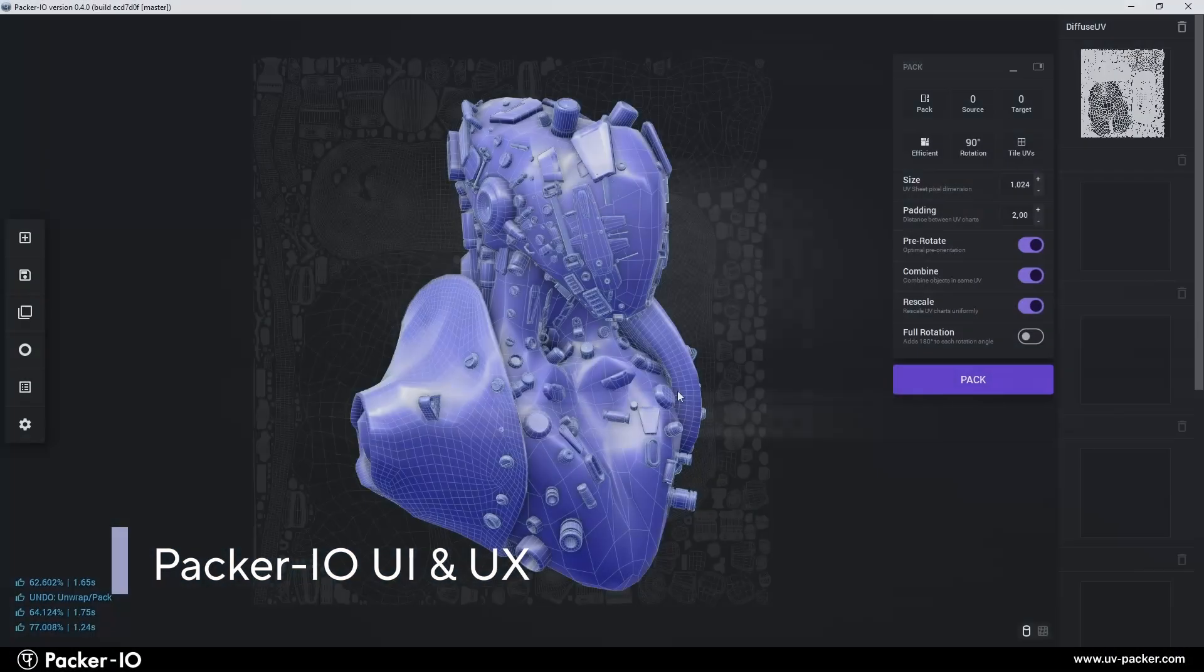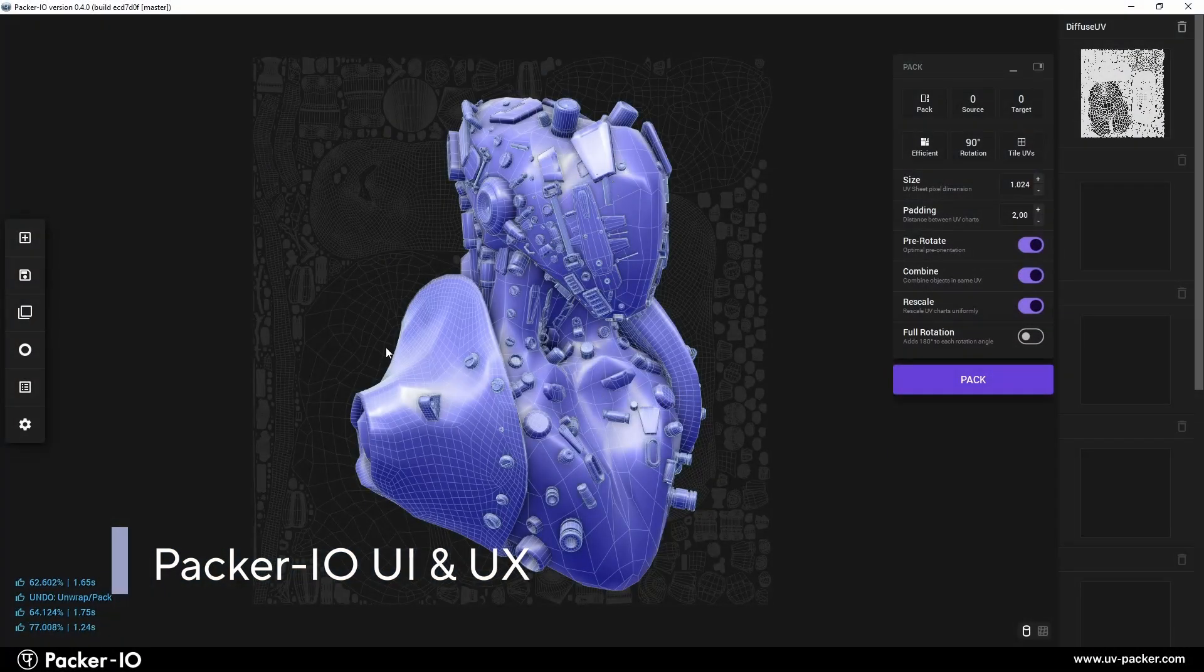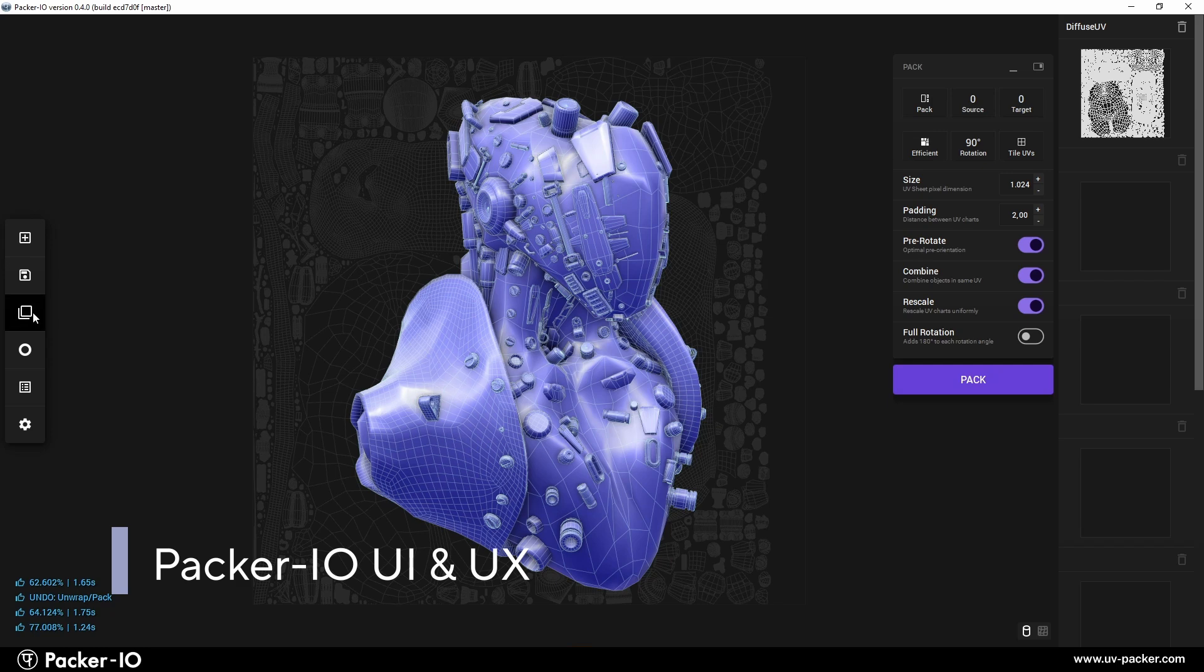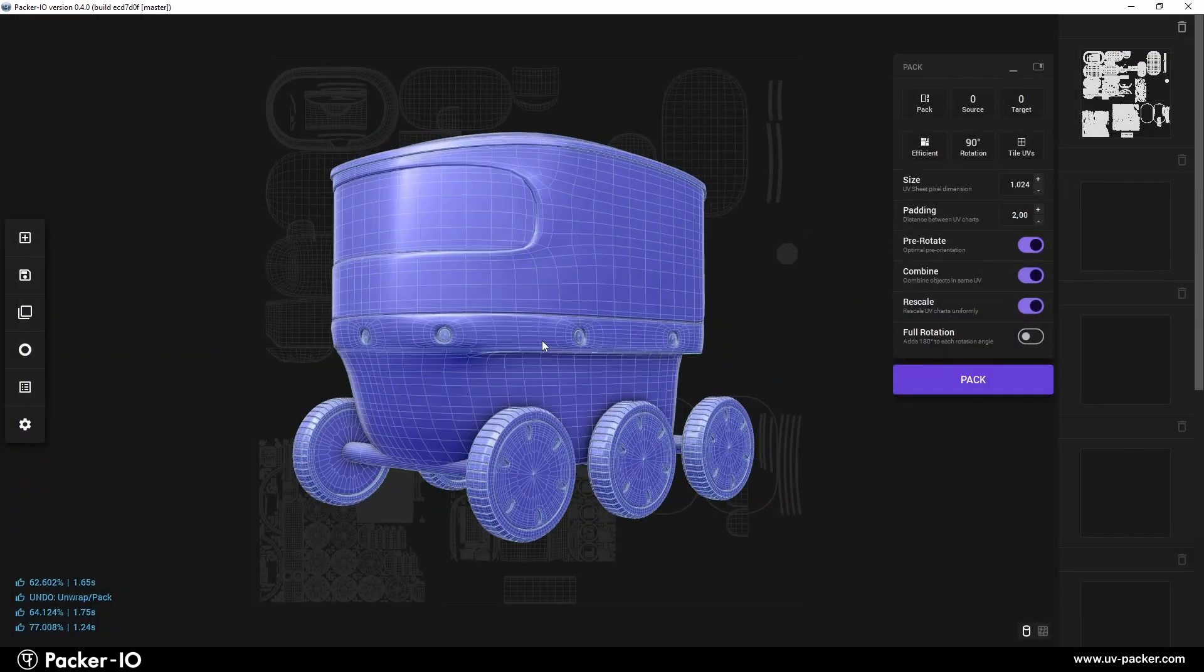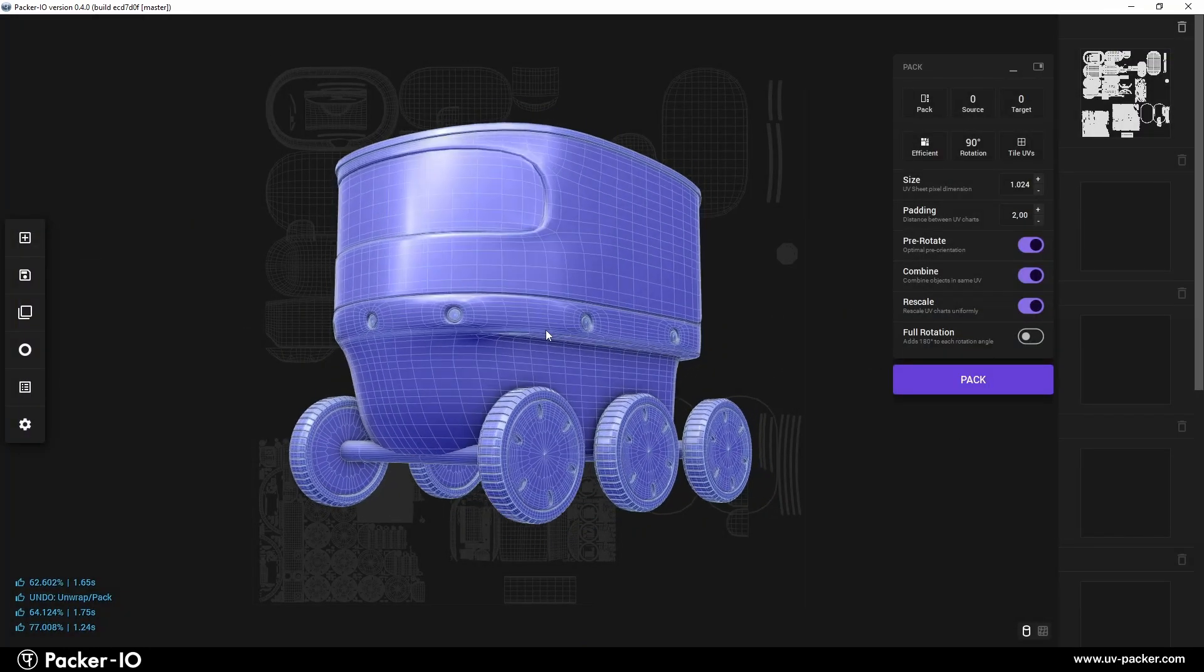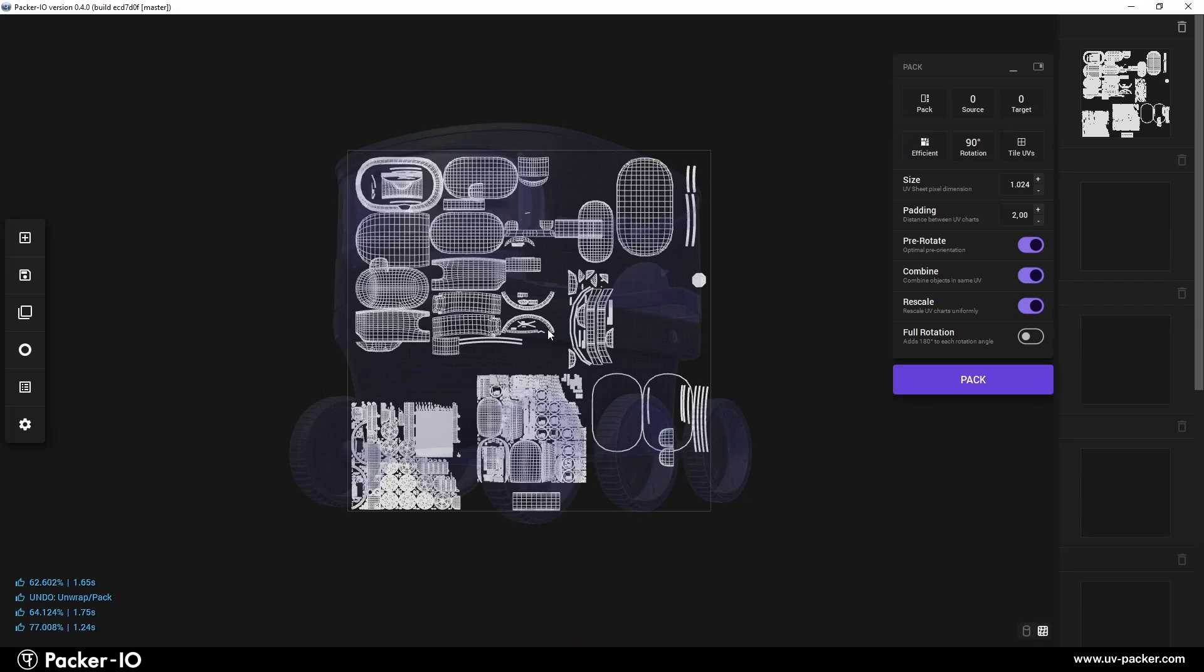In this video, we'll dive into the key features of the Packer I.O. user interface, focusing on user experience, accessibility, and navigation.